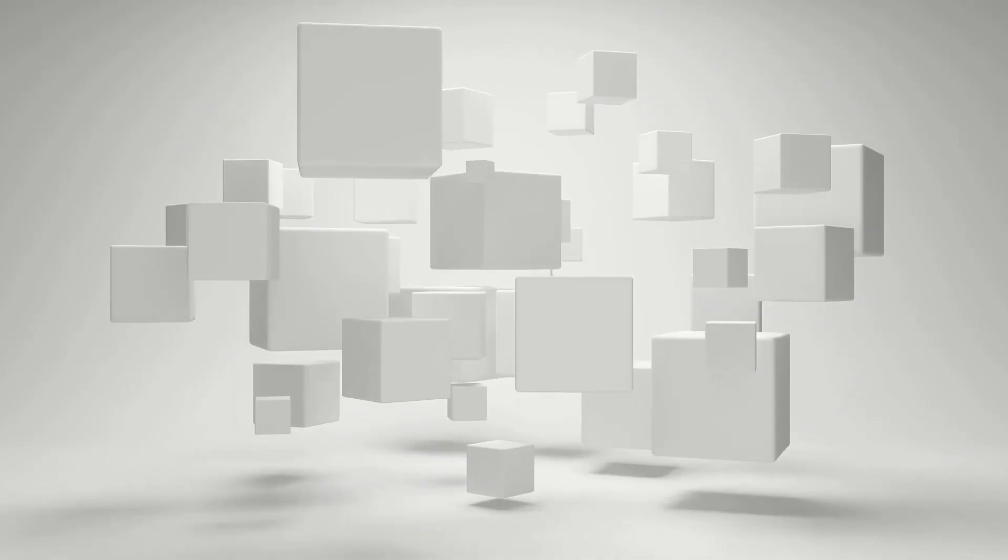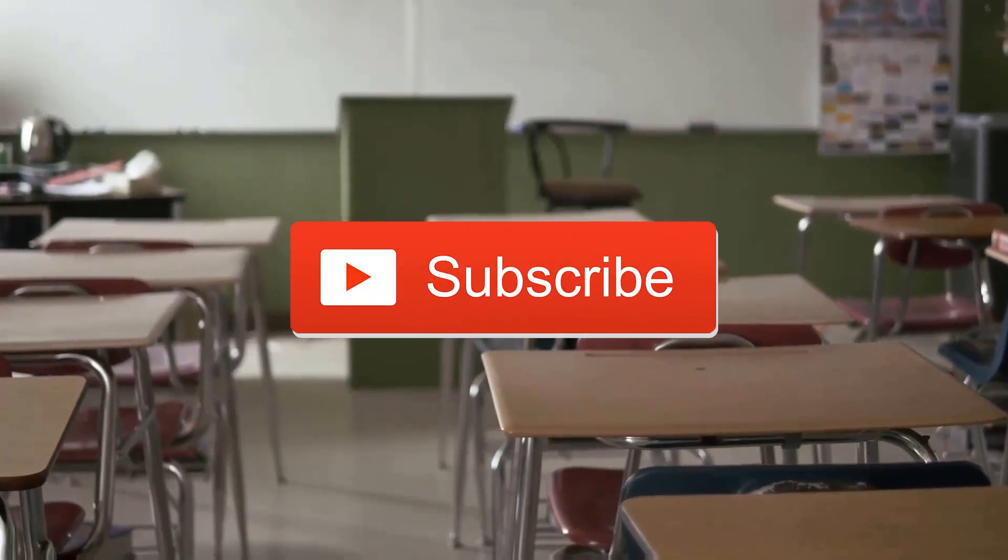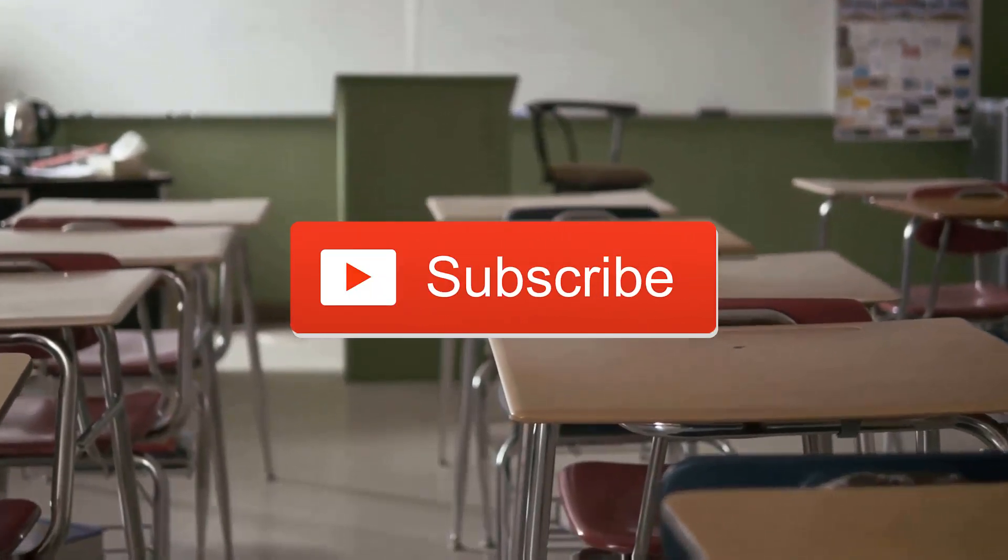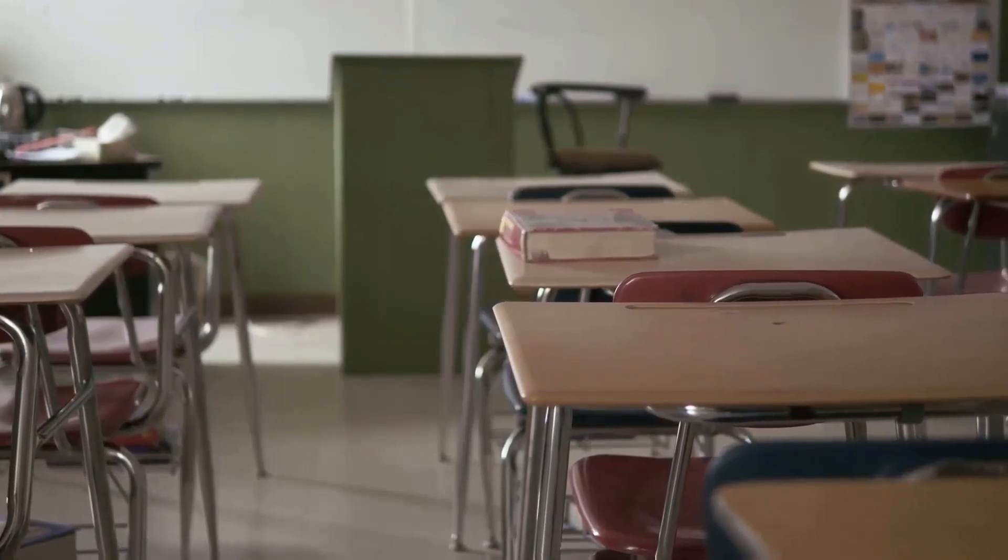You may use this music in your YouTube videos and you will not get any copyright strike or copyright claim. Now without wasting your time, let's get into our video.